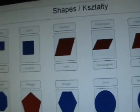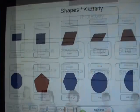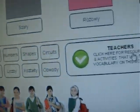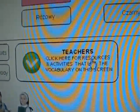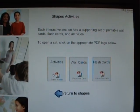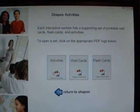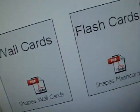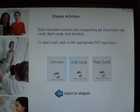Each section has a set of supporting printable resources. To access these, click on the box with the white tick in the green circle. A new screen appears with three items to choose from: Activities, wall cards, and flash cards. We will look at how to use these later.